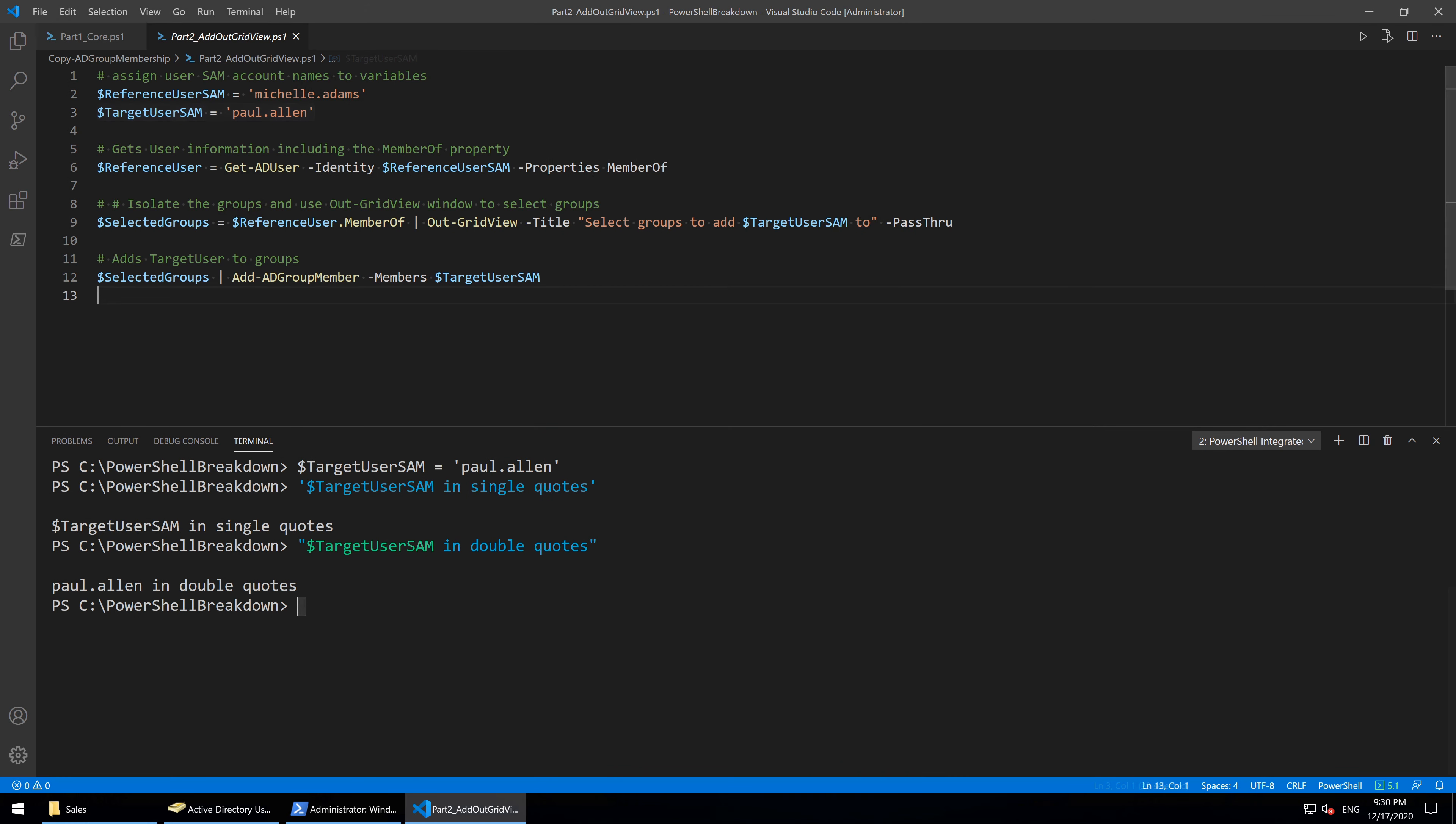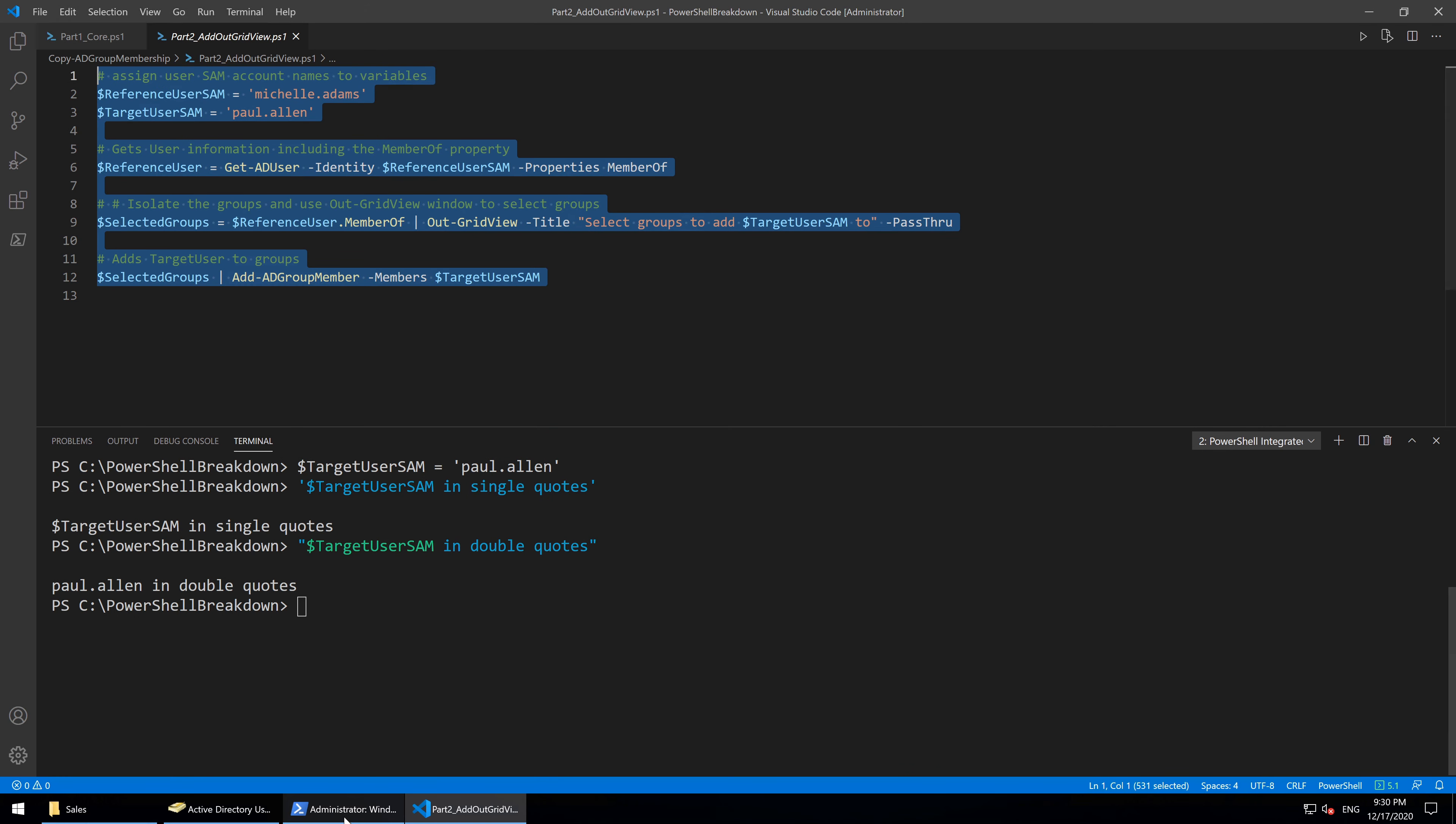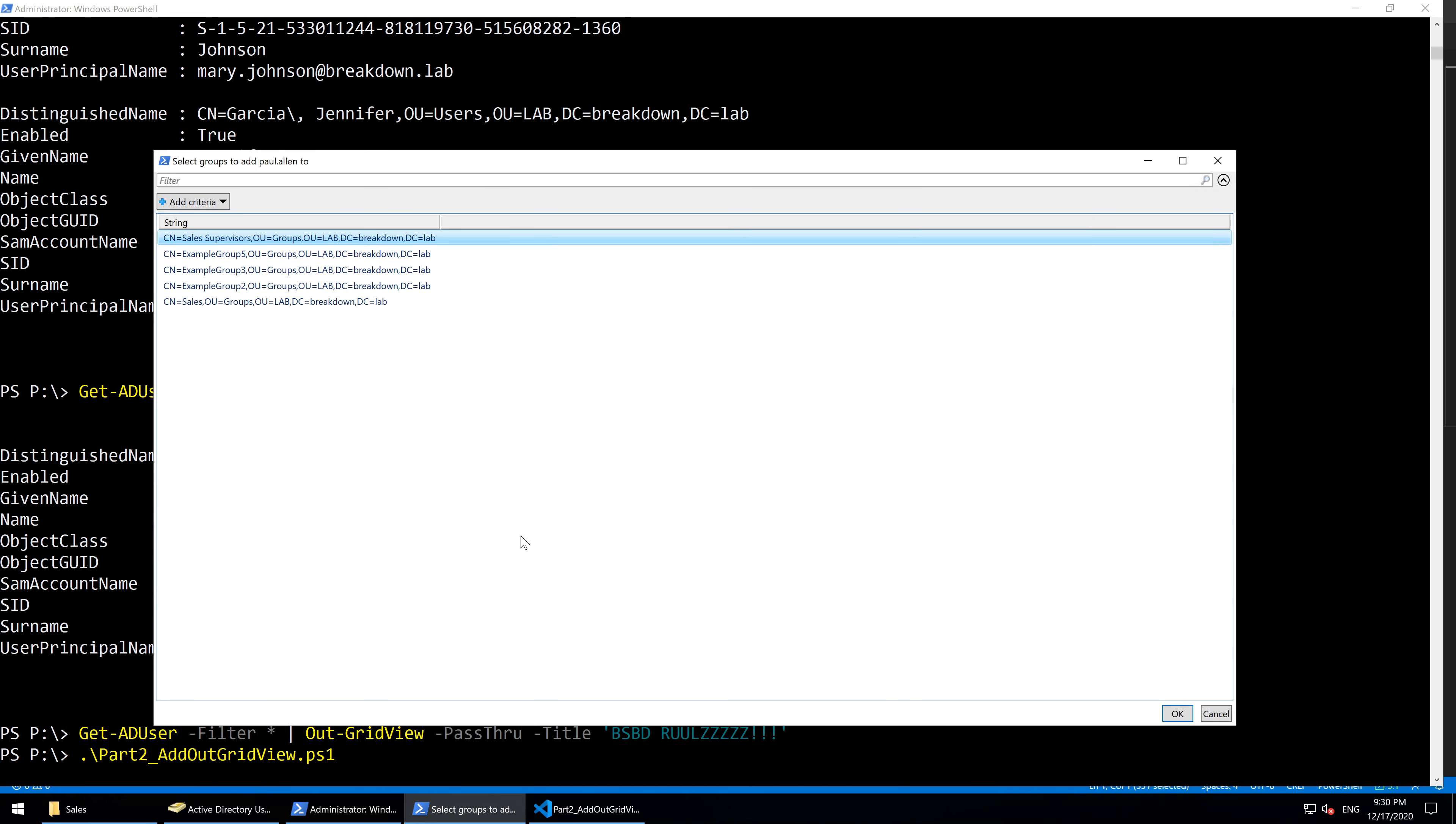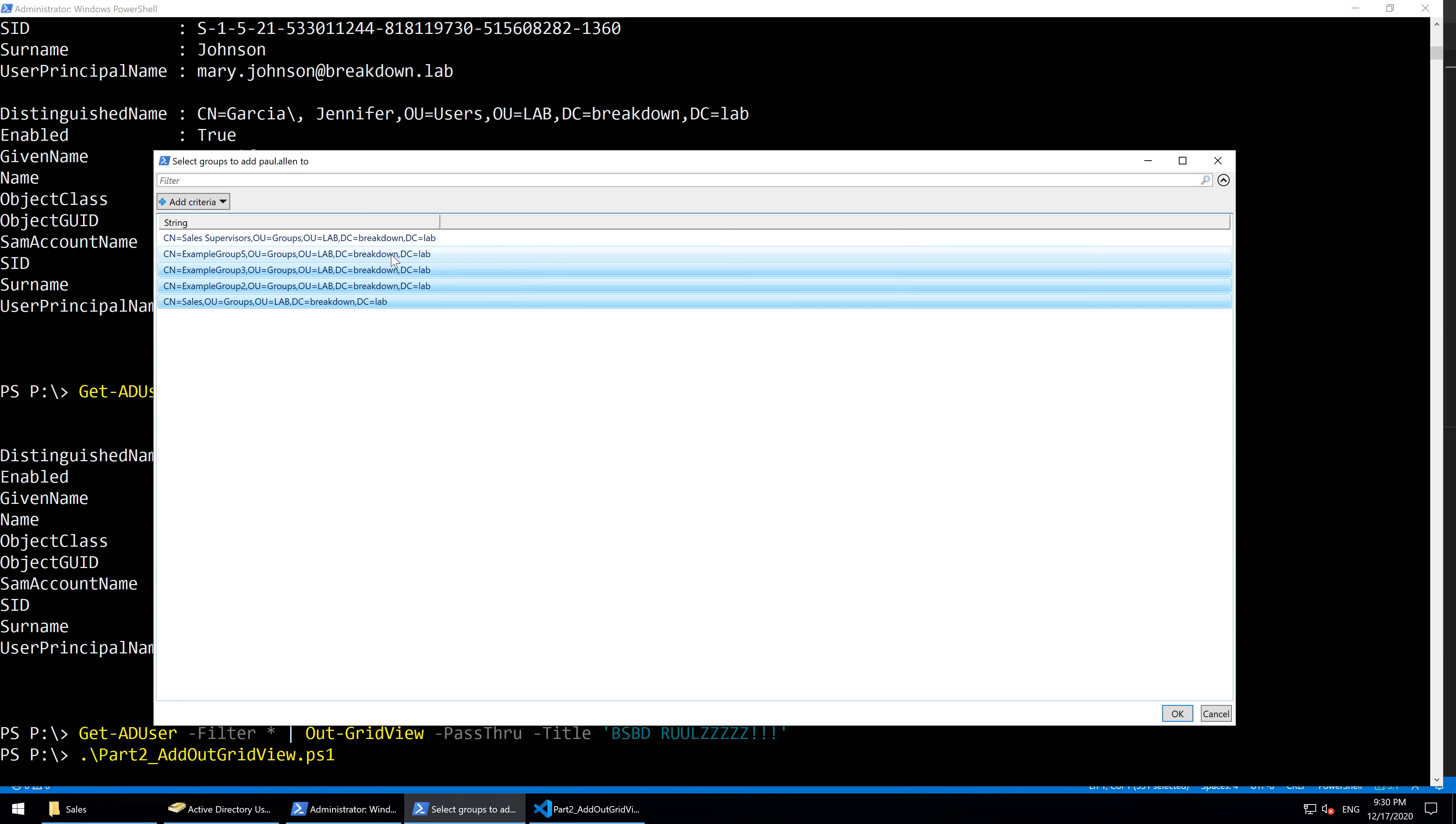So this time, instead of using run selection, I'll type the name of the script file from PowerShell. I'll then Ctrl click the groups to add Paul to, leaving out the sales supervisor group, and hit OK.